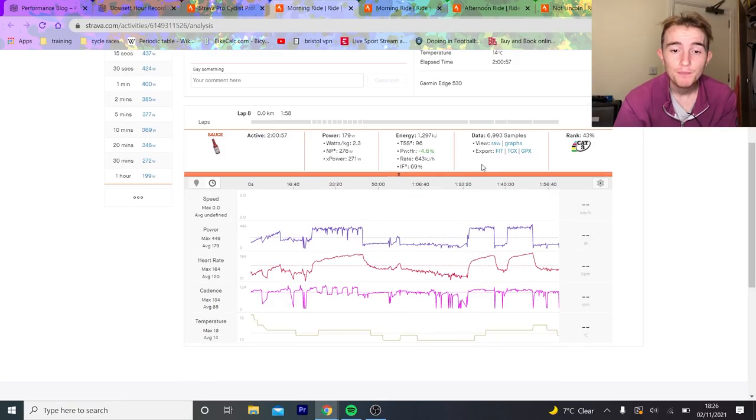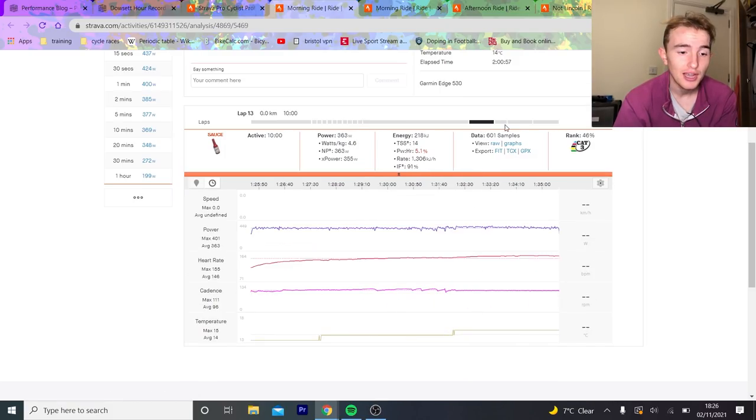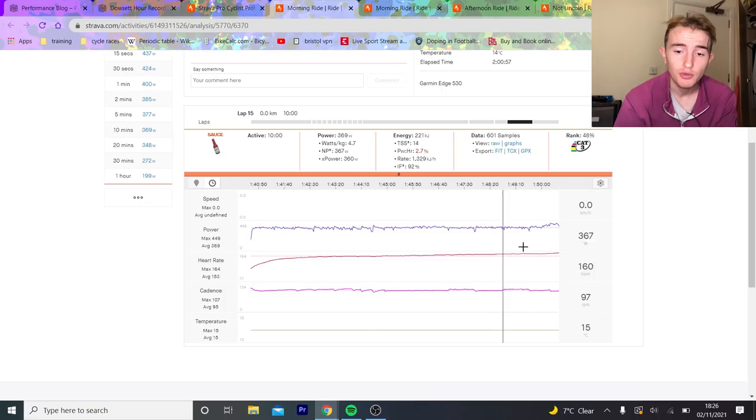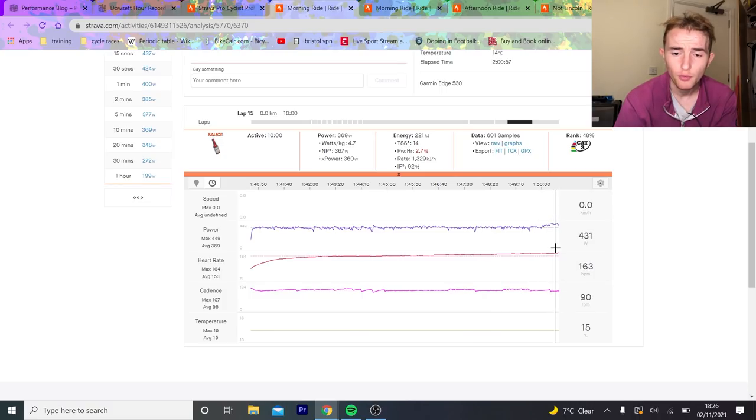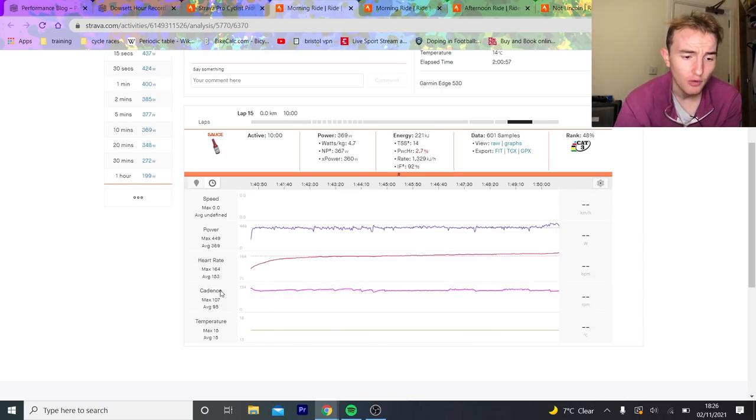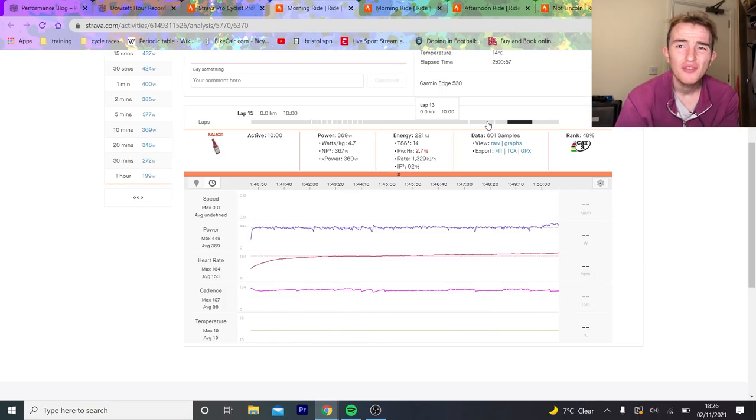Then he did two 10-minute efforts at 363 watts, which is obviously way above what he had to do. 370 watts, you can see it really lifted up to 440 watts here. His average heart rate was 153.